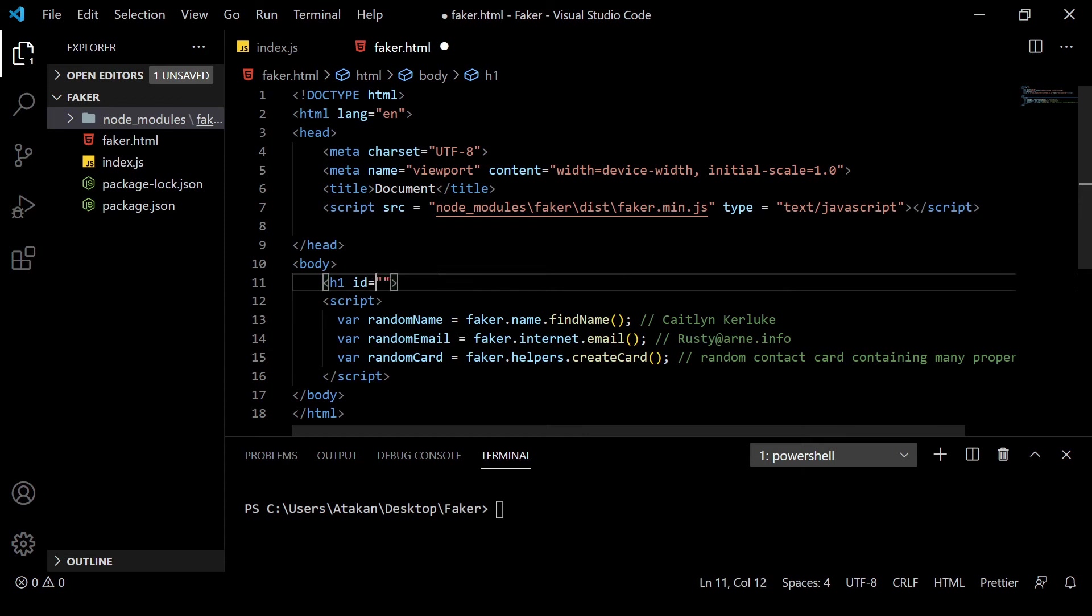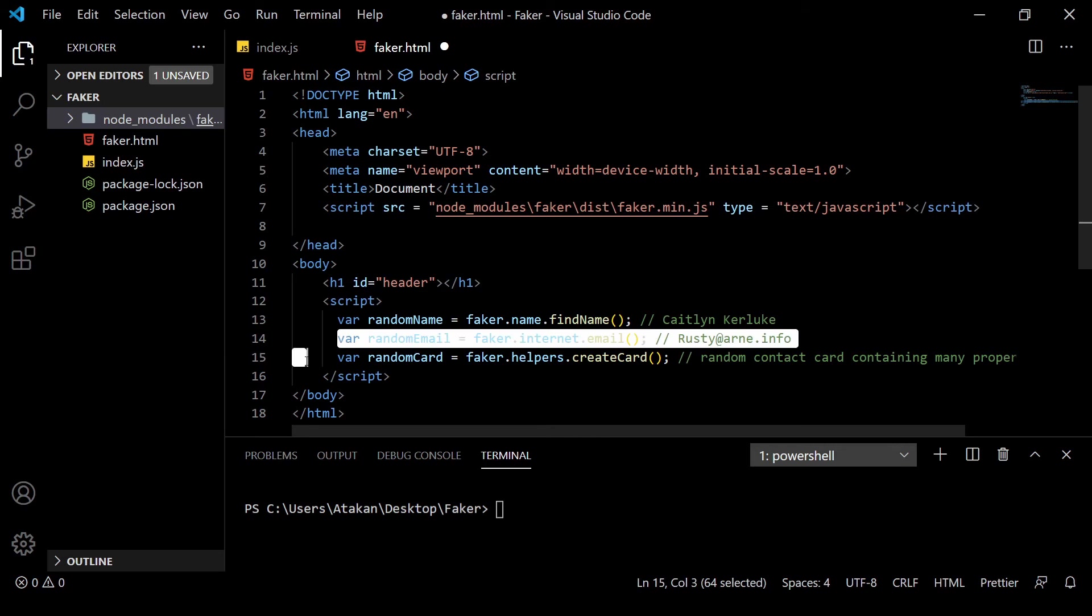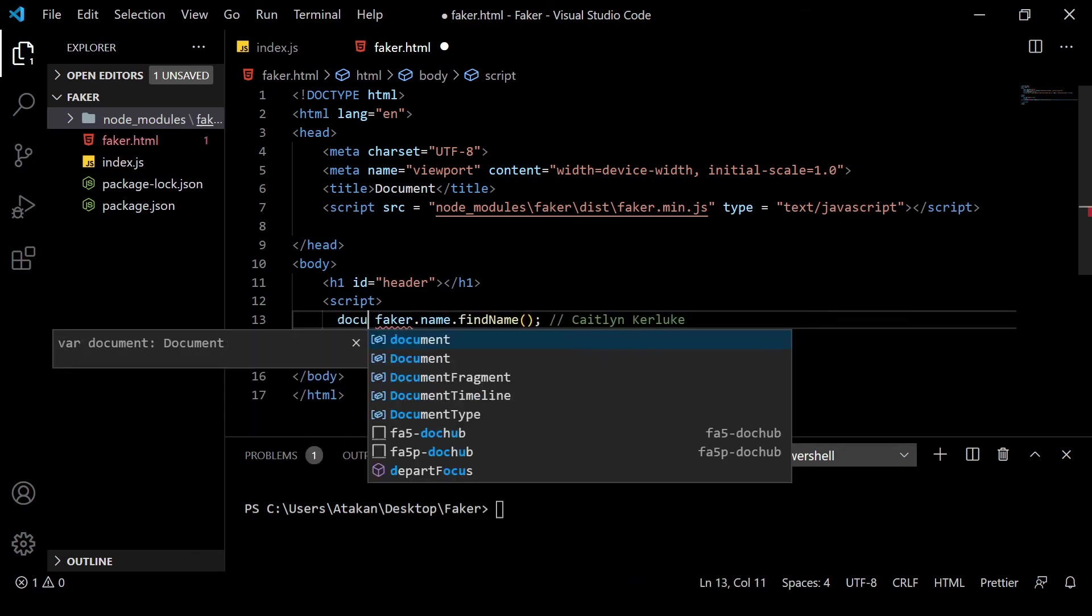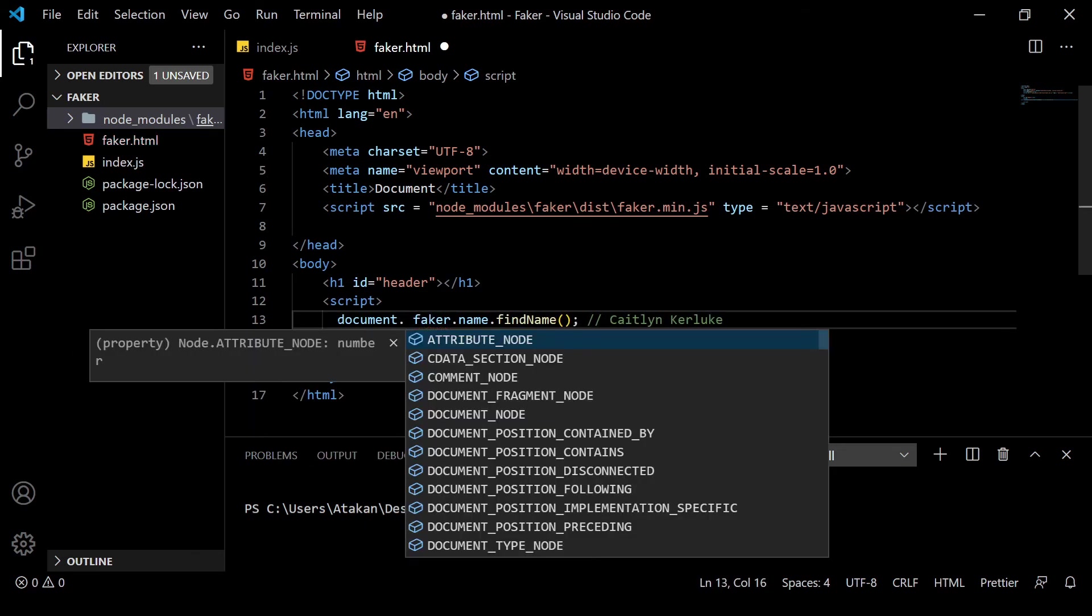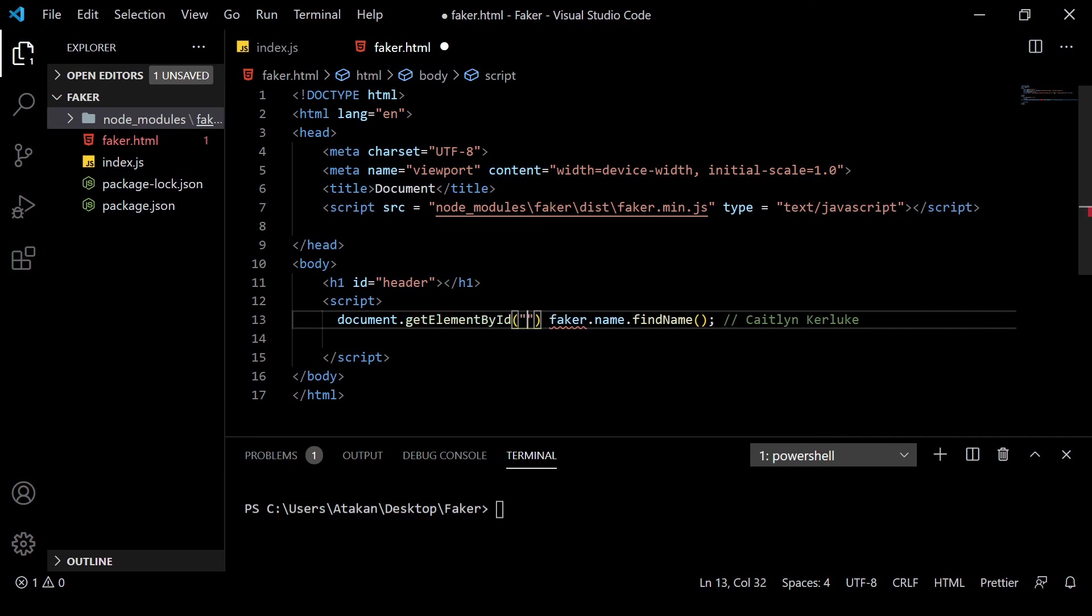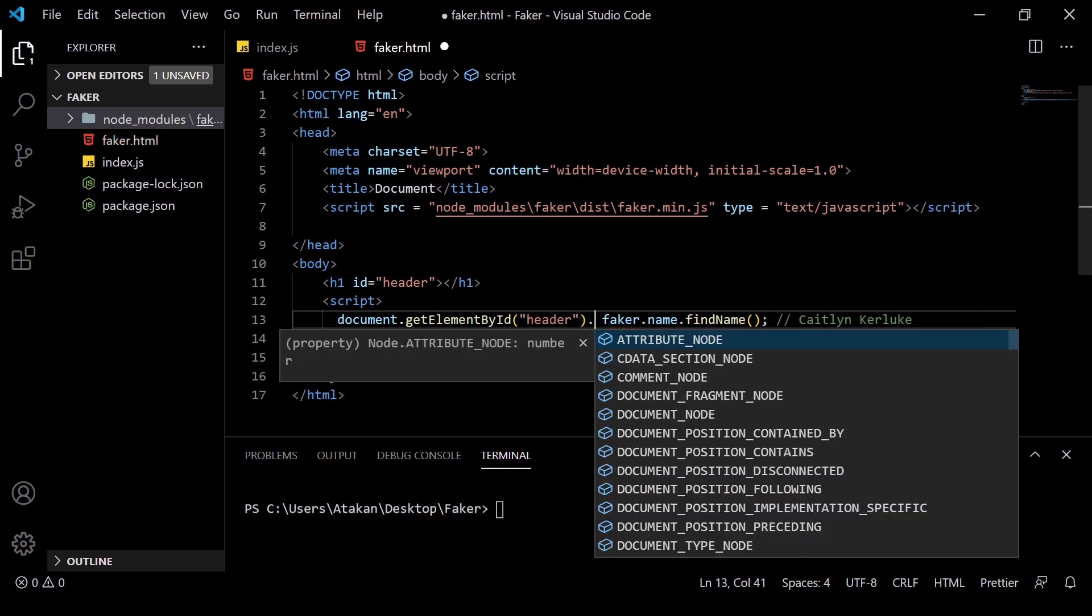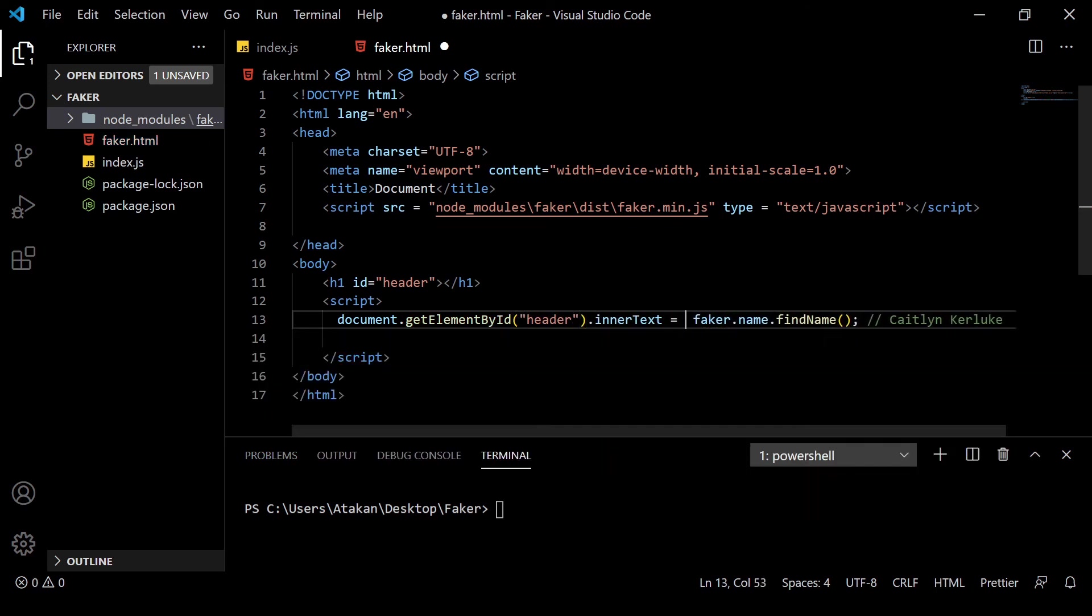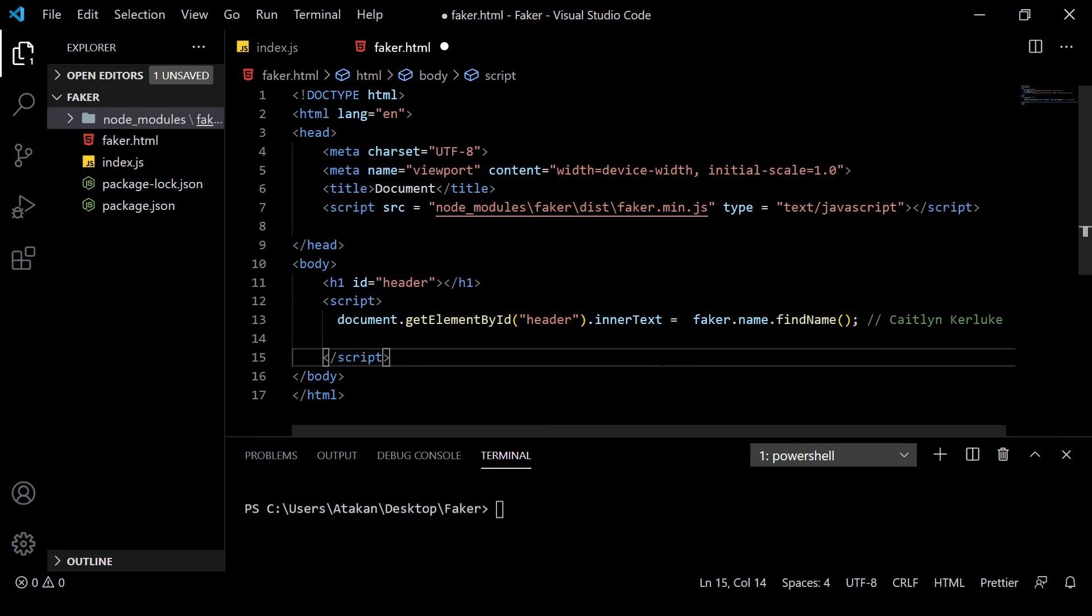Next, we just change our script on body to document.getElementById and feeding header to it, .innerText, and that equals to faker.name.findName. That way, when we open up the page, our header will contain a randomly generated name.